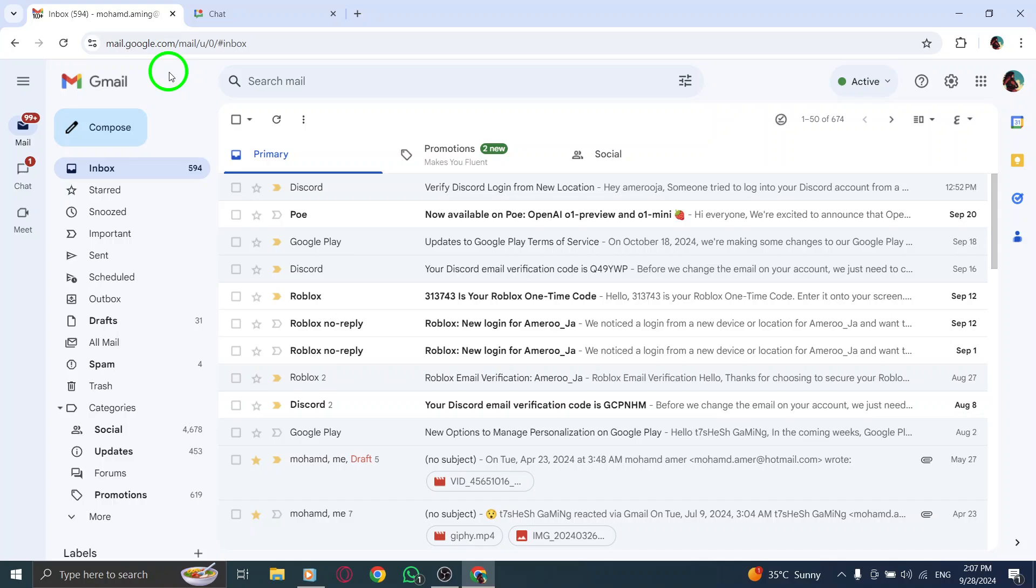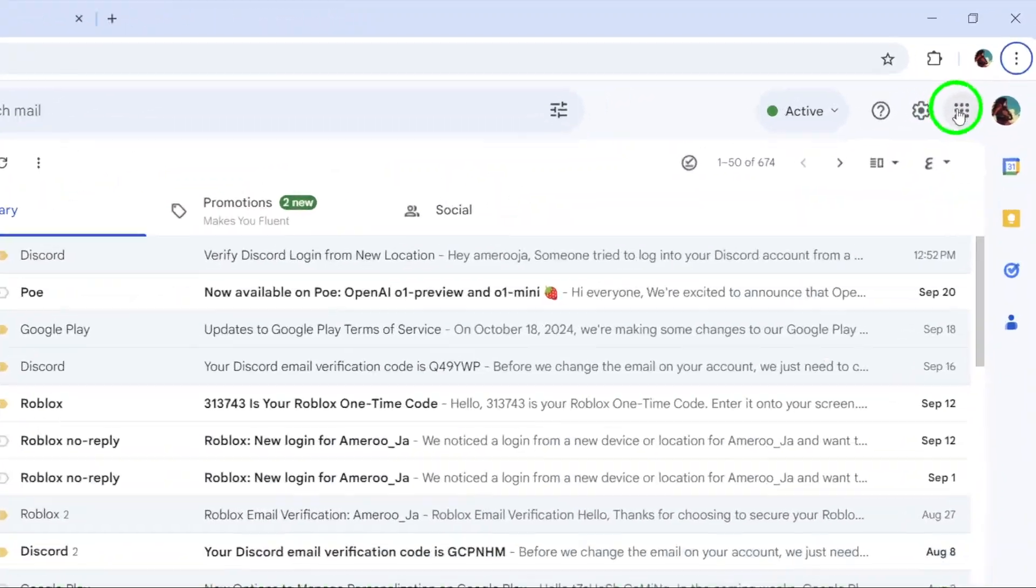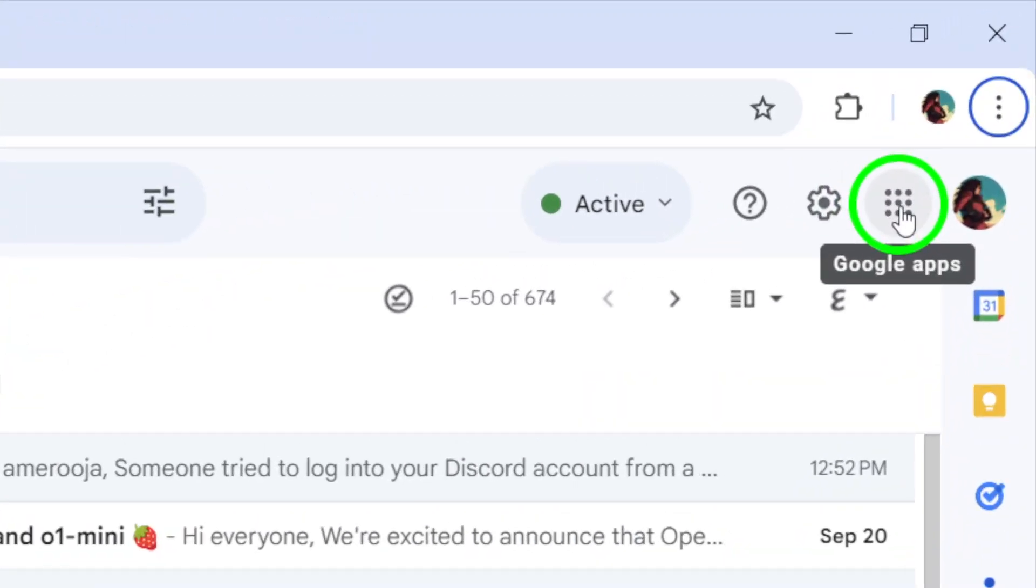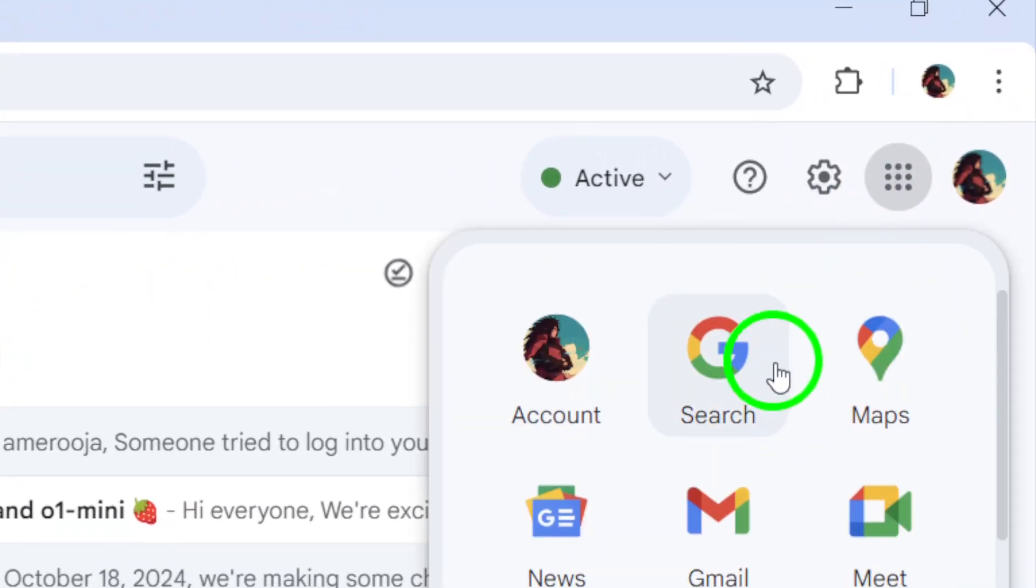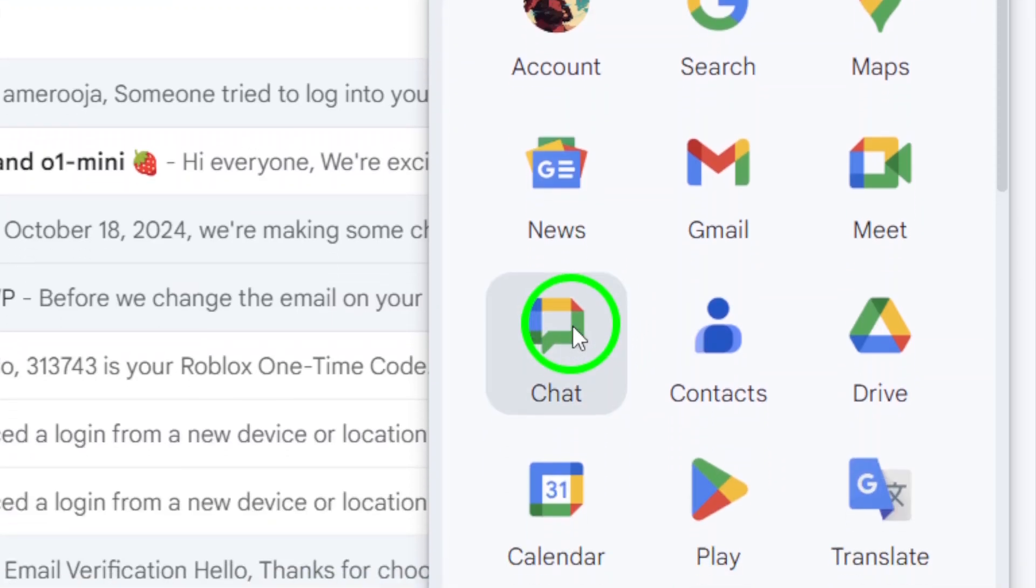Once you're in Gmail, look at the top right corner of the screen. You'll see a grid of nine dots next to your profile photo. Click on that icon, and from the drop-down menu, select Chat. This will take you to the chat section of Gmail.